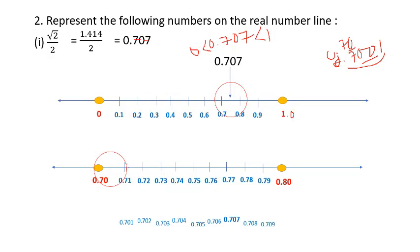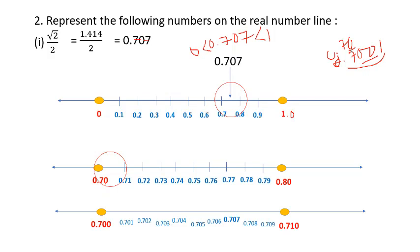From 0.7 to 0.8, divide again into 10 equal parts. We can see that 0.707 is at the seventh subdivision, so it lies here on the number line. In an exam, draw all three levels of zooming - or if short on time, you may skip the middle level but must show three equal divisions.